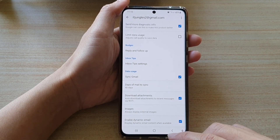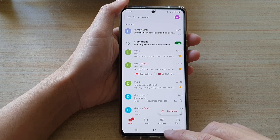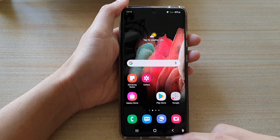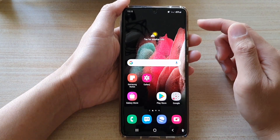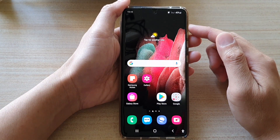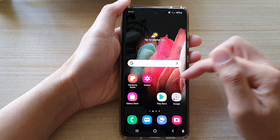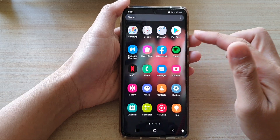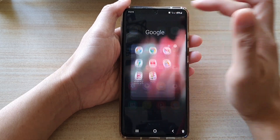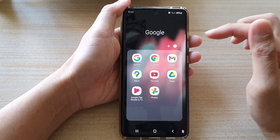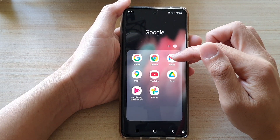First, go back to your home screen by tapping on the home key at the bottom of the screen. Then on the home screen or in the app screen, tap on the Google folder, then tap on Gmail.